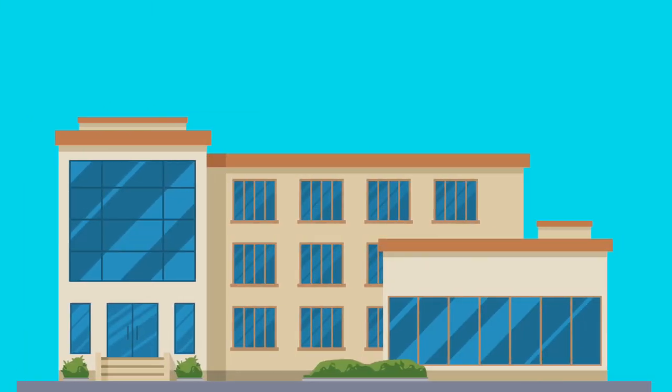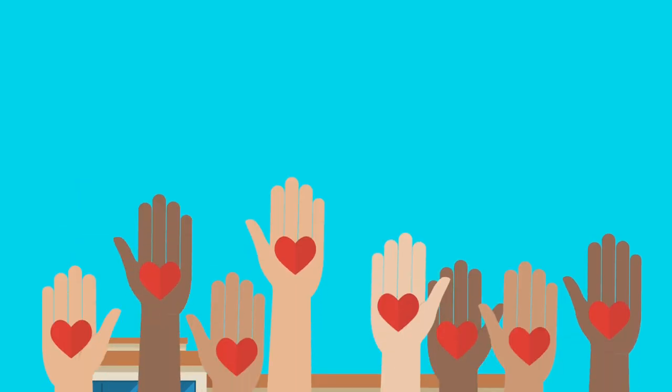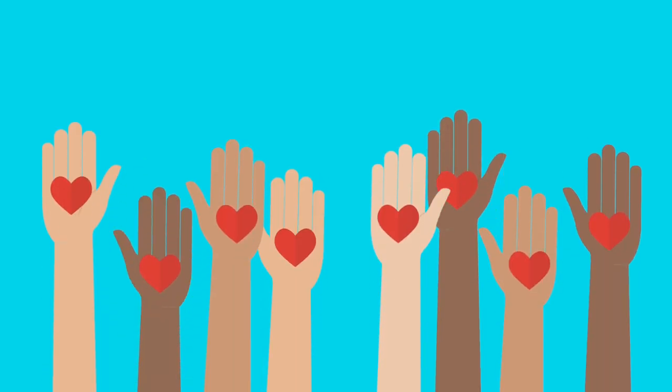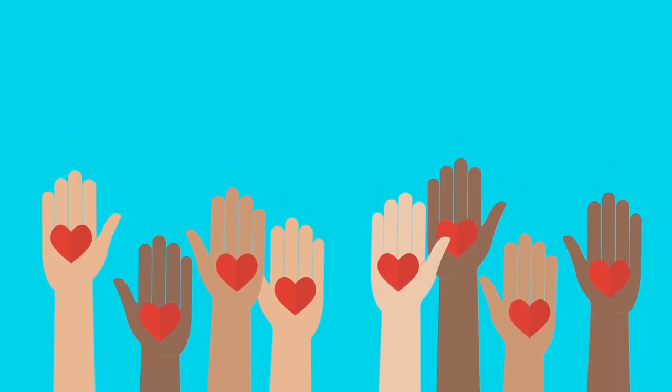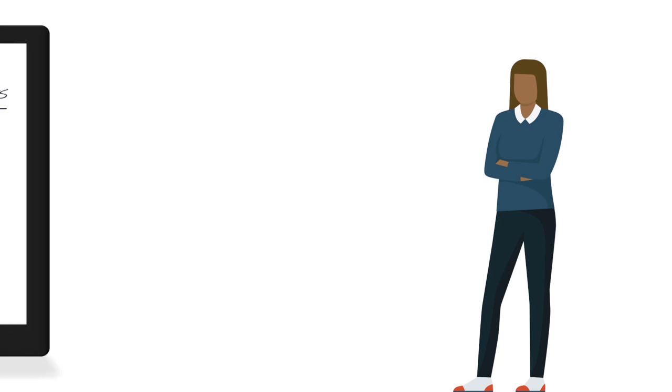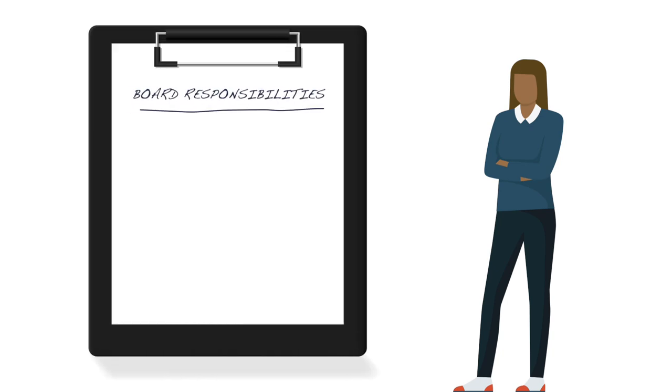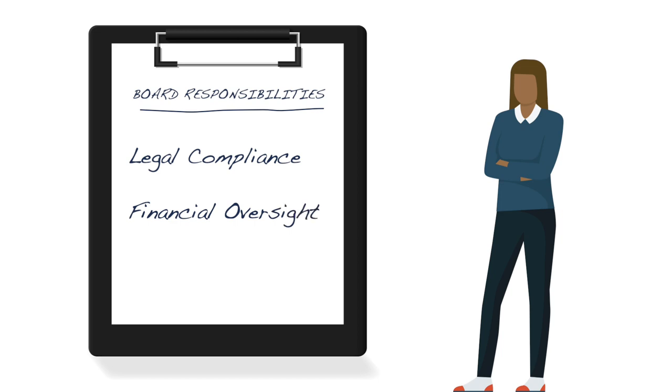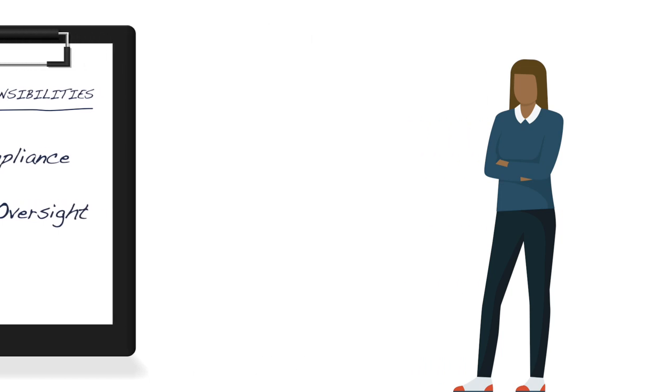Whether you are on the board of a large nonprofit or an all-volunteer organization, you need to have a clear understanding of your role as a board member in contributing to your organization's mission. Legal compliance and financial oversight are certainly on the list of board responsibilities, but they are not enough for effective governance.